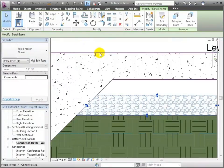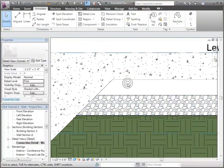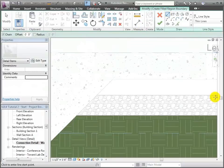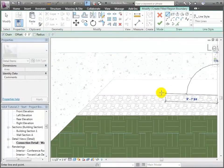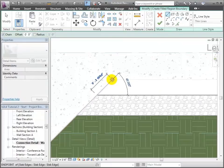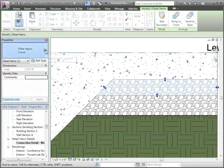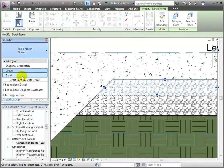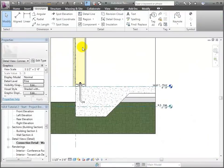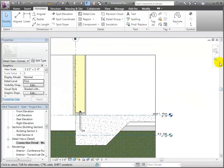Next I'm going to draw another filled region above that to represent the sand layer. I'll say Region again, draw the boundary the same way, then come back to the type selector and choose Sand. One of the last things we have to do is go back to the wall — if we want to add a little more detail, it needs a couple more features.